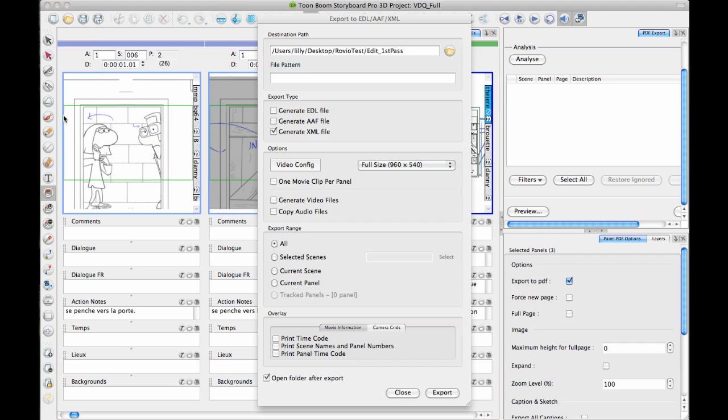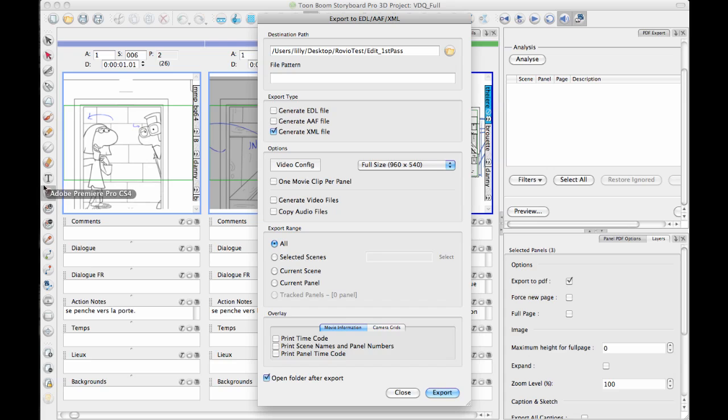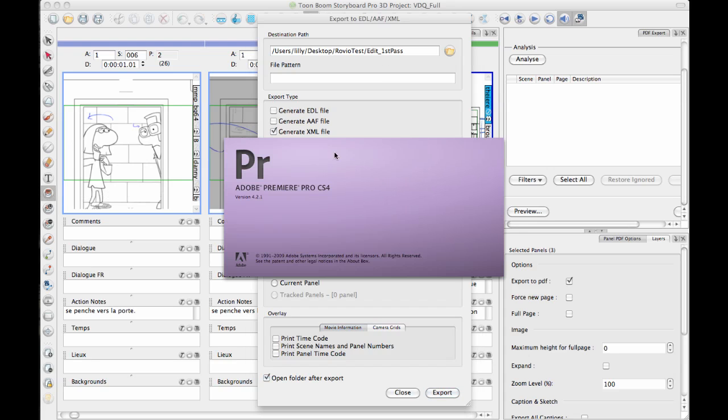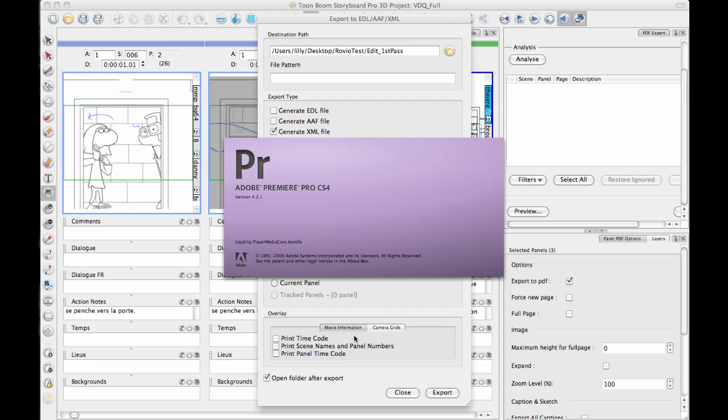I actually do have another project of mine. It's from the Key project. It's going to become some demo materials that we'll use here at Toon Boom. This is a 2D, 3D mix project. But I have a working edit of that one in Premiere, so I'm just going to open up Premiere and take a look at that project with you guys so you can see what the Premiere export looks like from Storyboard Pro.